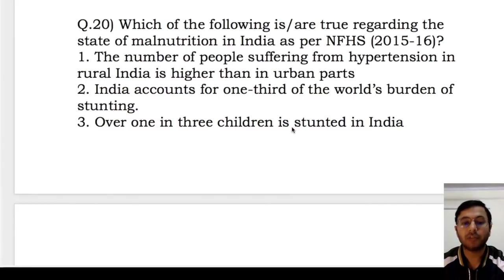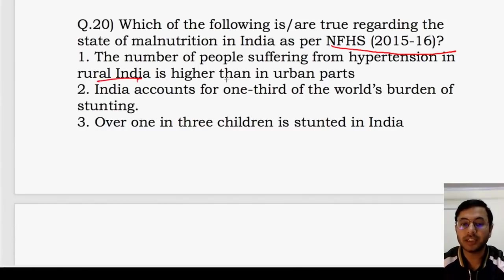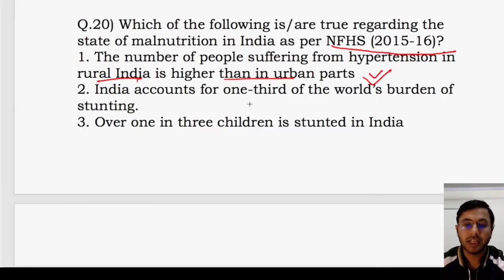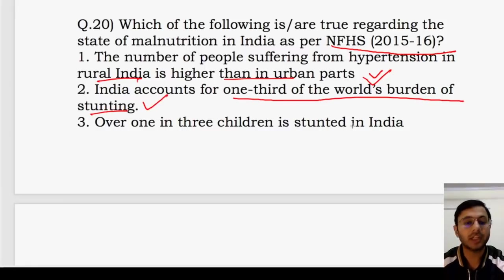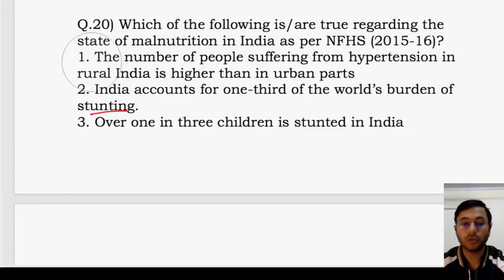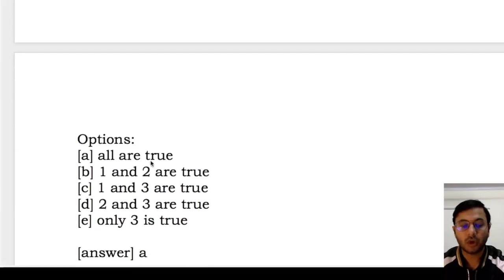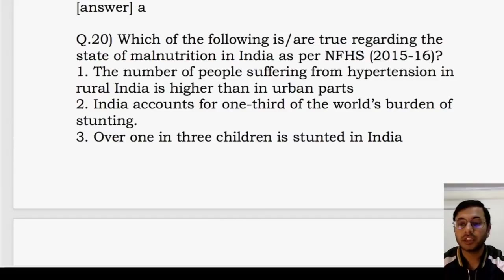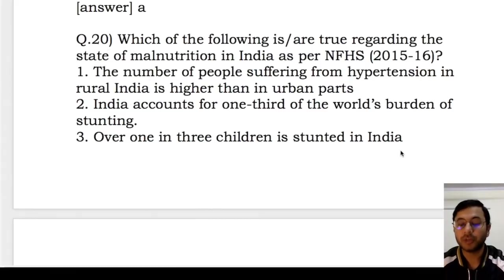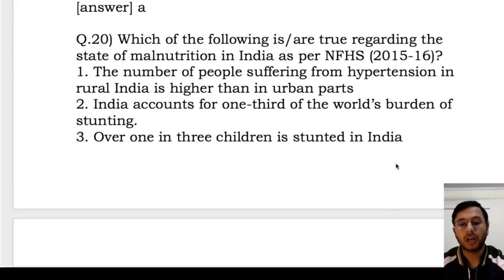Next question: which of the following are true regarding the state of malnutrition as per NFHS? Statement 1 — number of people suffering from hypertension in rural India is higher than in urban parts — correct, as discussed earlier. Statement 2 — India accounts for one-third of the world's burden of stunting — correct. Statement 3 — over one in three children is stunted in India — also correct. So the answer is all are true. Your homework is to cover NFHS facts on malnutrition immediately — pick up the document and revise it right away.